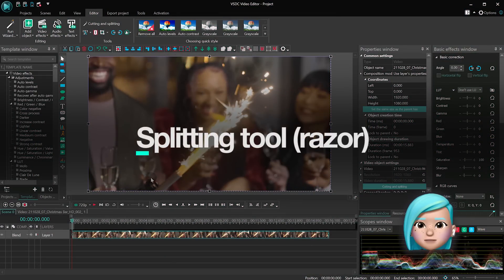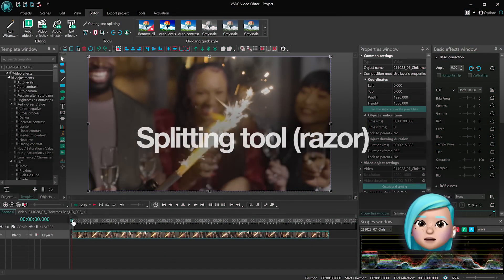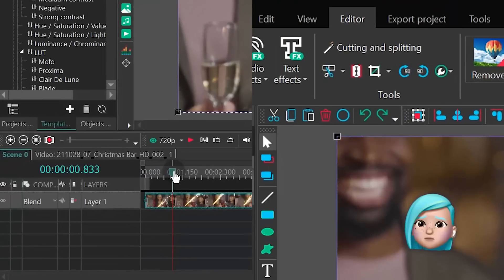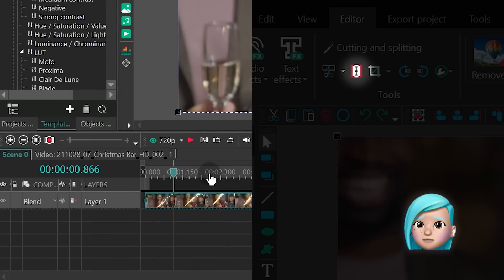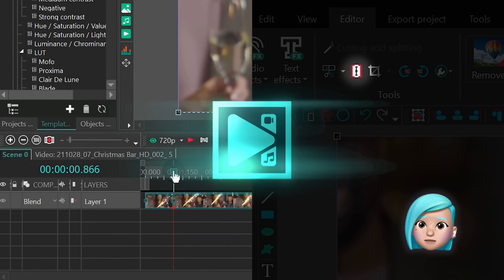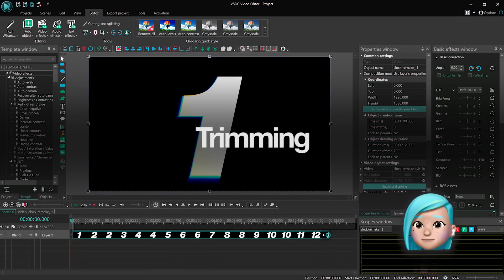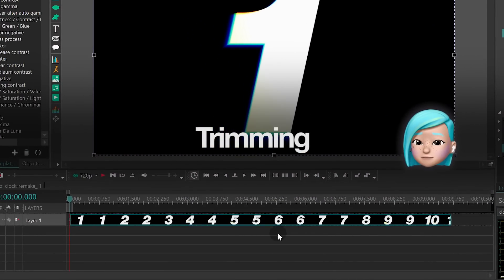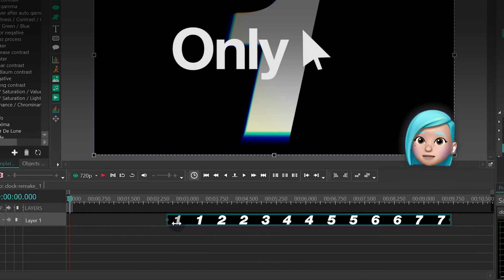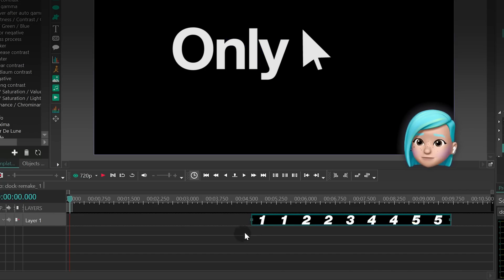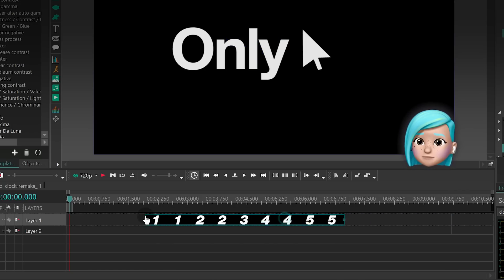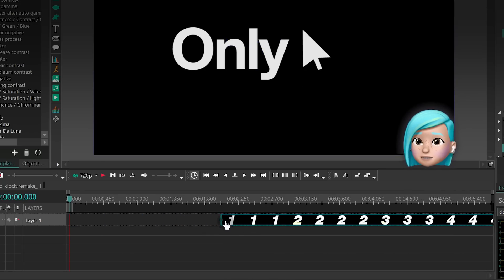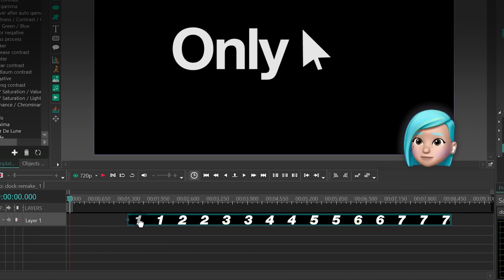The standard razor splitting option hasn't changed apart from the updated marker which works the same way as the one we've just described in the cut out fragment option. Plus you can now trim footage frame by frame by simply dragging it inwards from the edges. To restore the trimmed frames just drag the edges outwards.